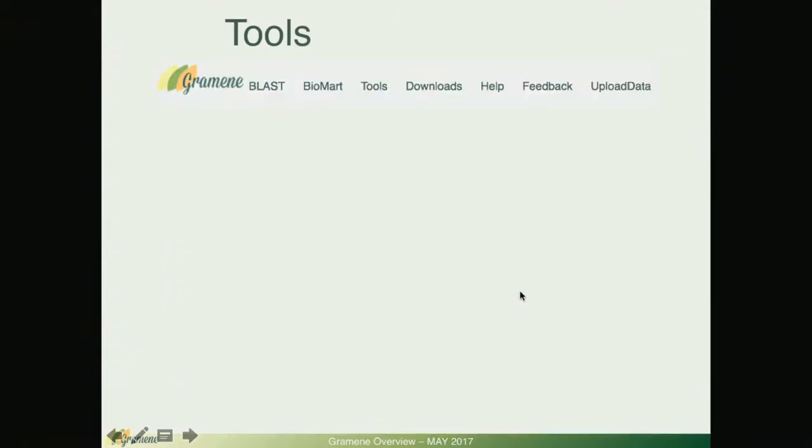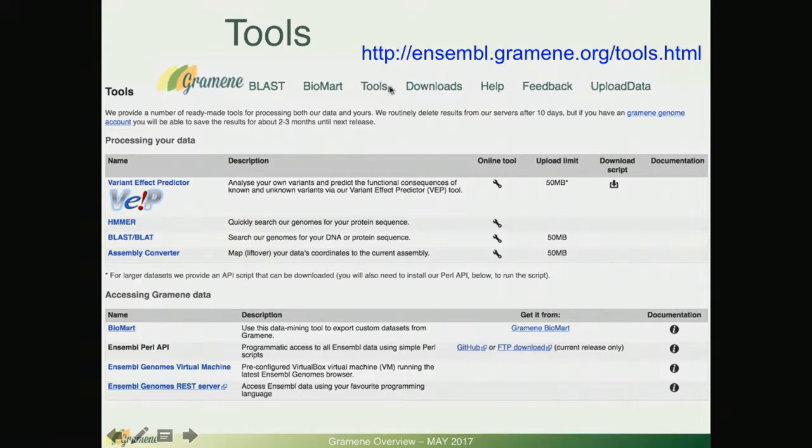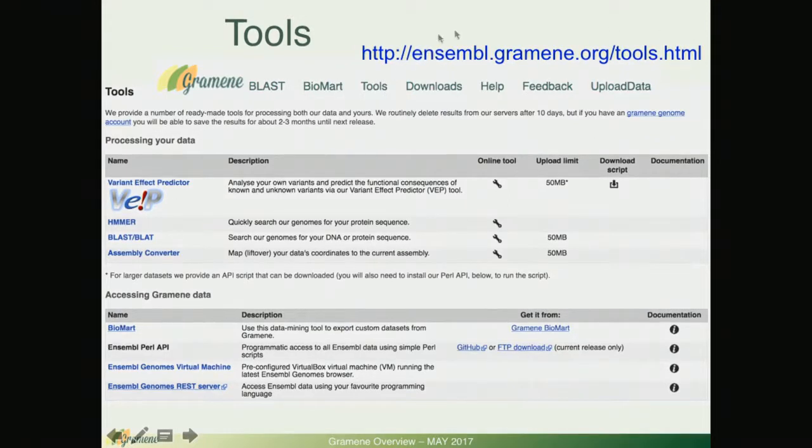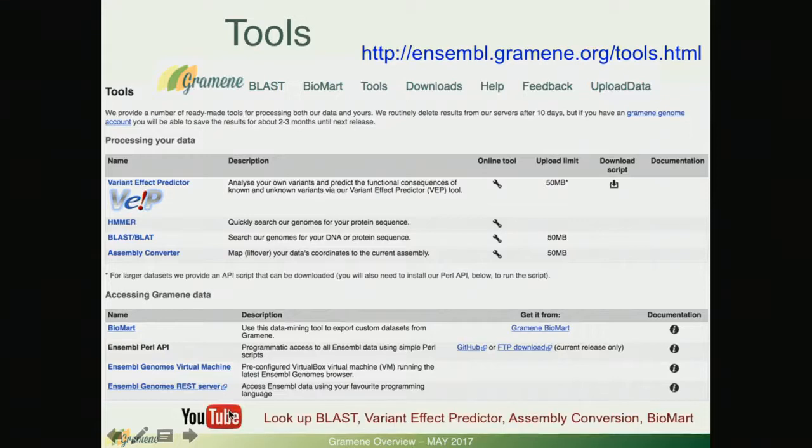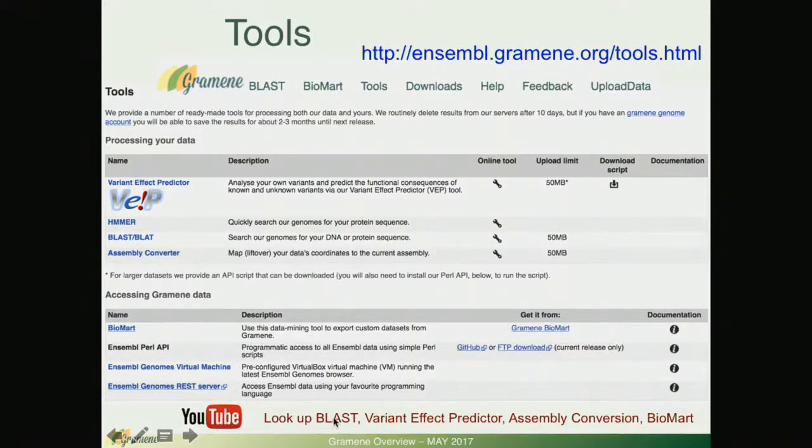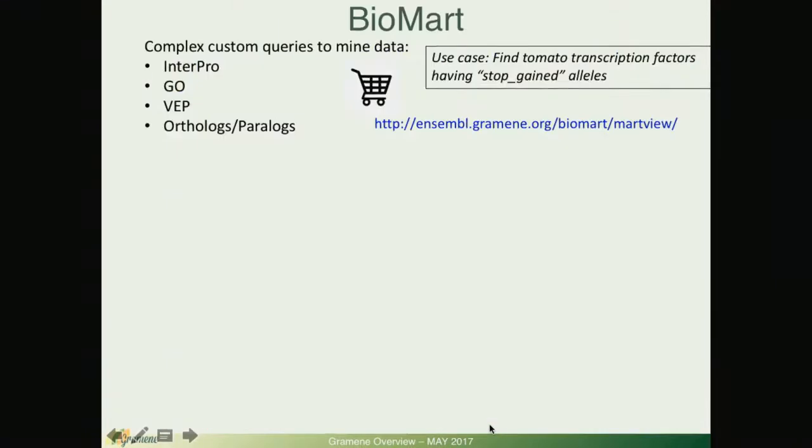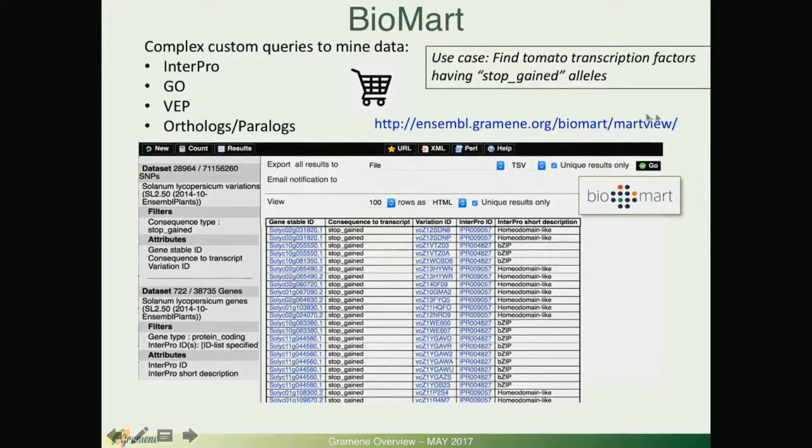You can explore the frequencies a little and population frequencies for a particular variant and so on. Analysis tools, they are accessible from these tools link on the top of every Ensemble browser page and this takes you to this URL. Here on the left are listed common tools and again we have video tutorials for each one of these tools.